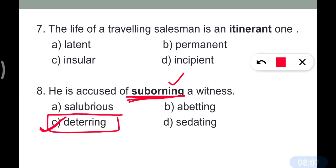Abating also means to encourage in wrong doing, and sedating means to calm. These are related options to note.